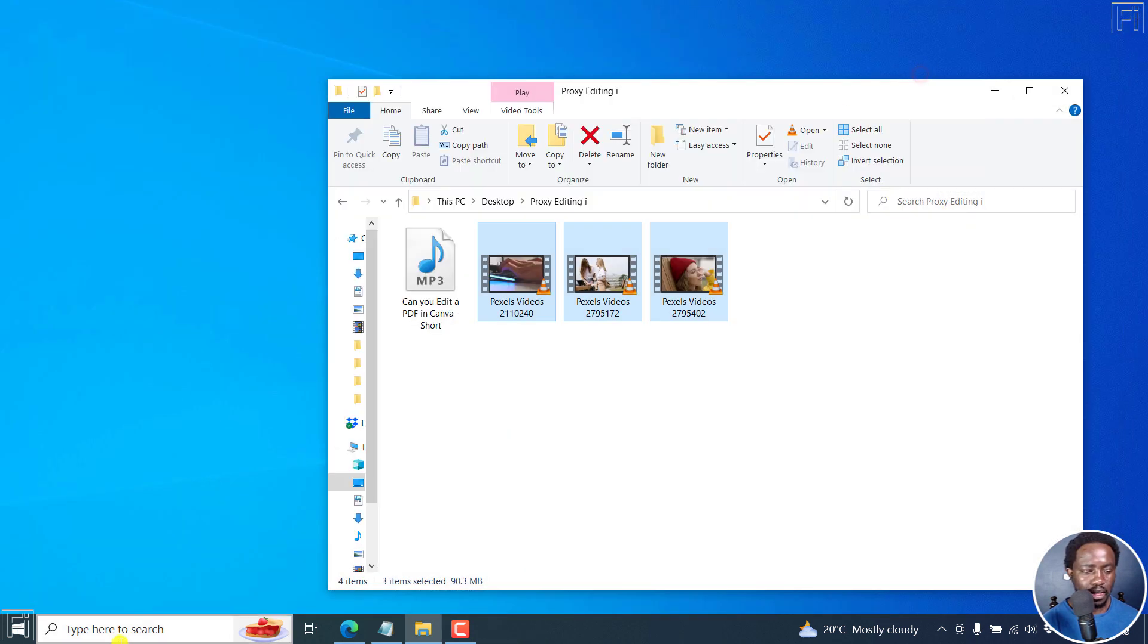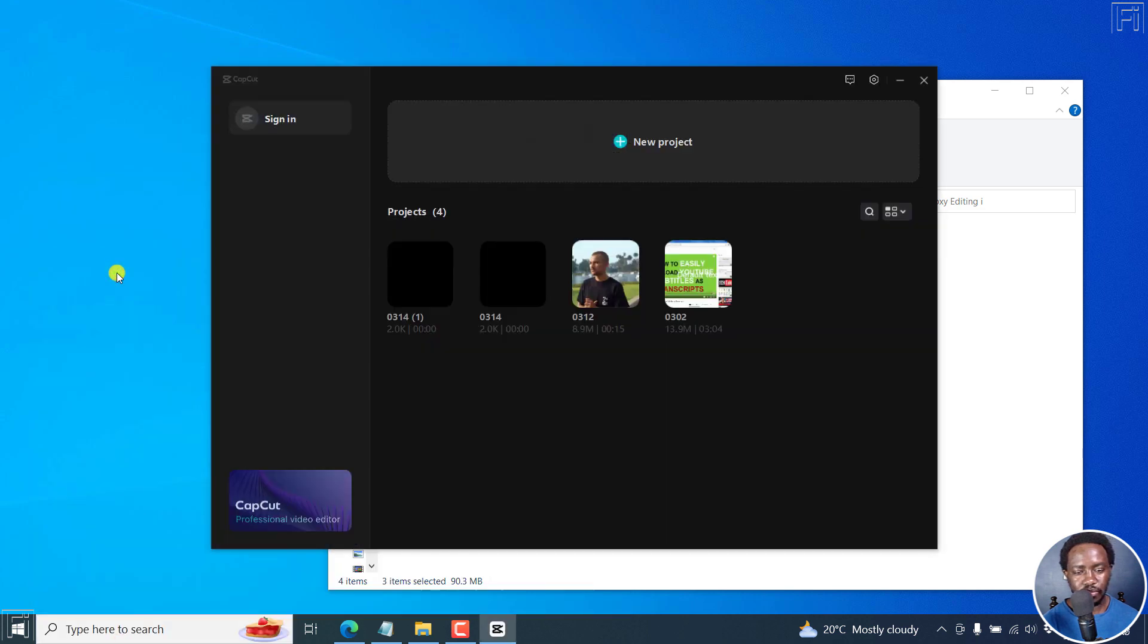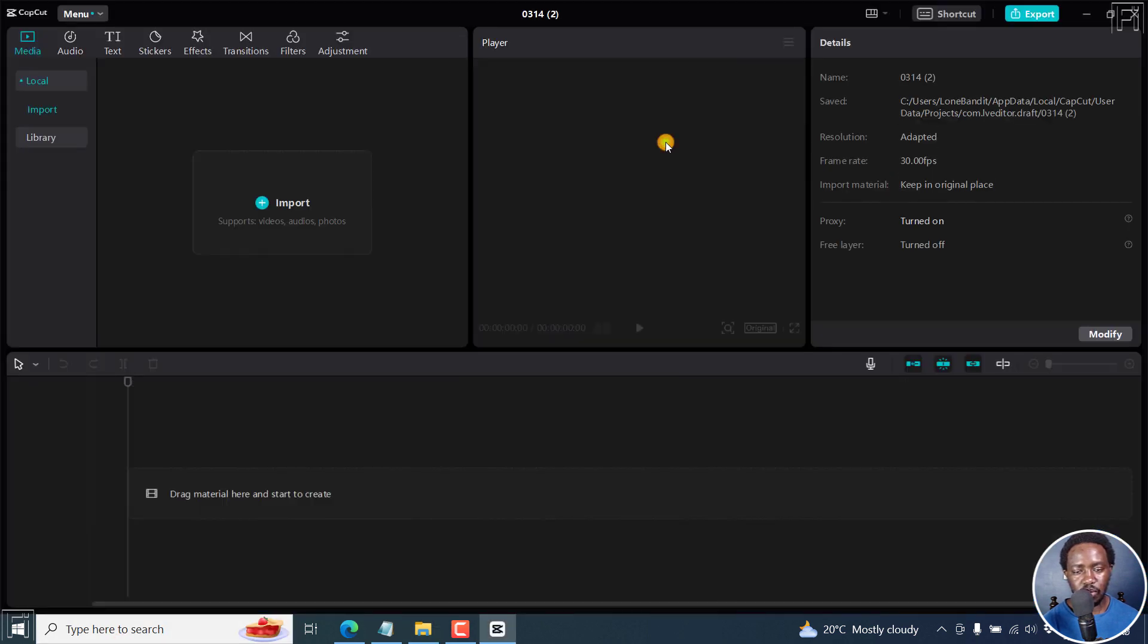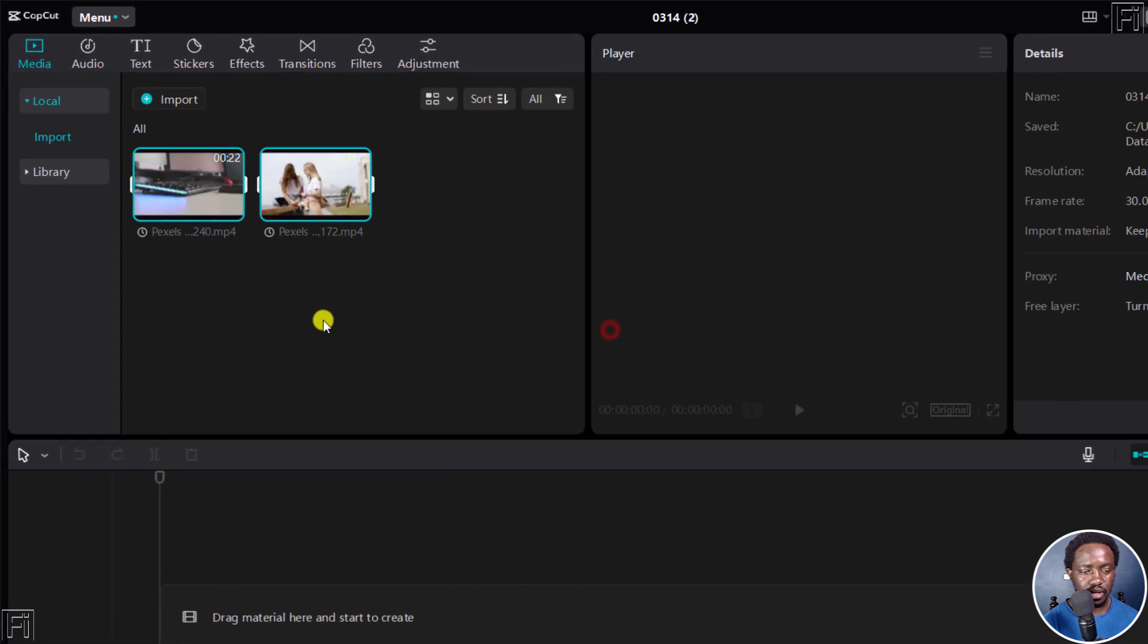Then open up CapCut again. Let's create a new project and add these two video files here.